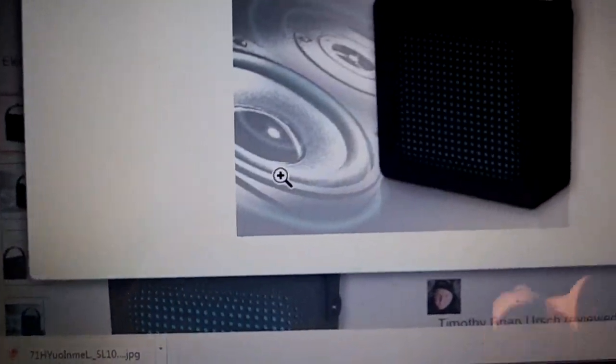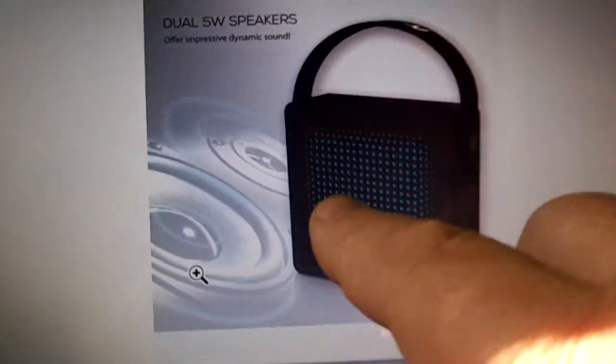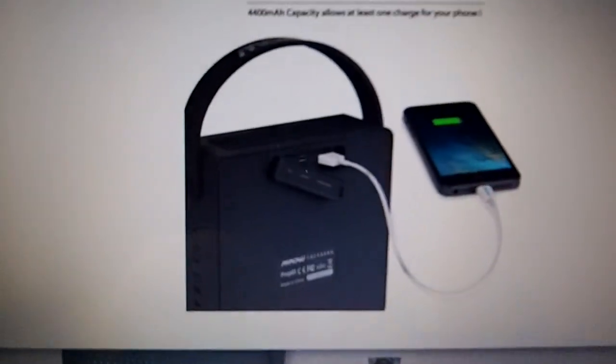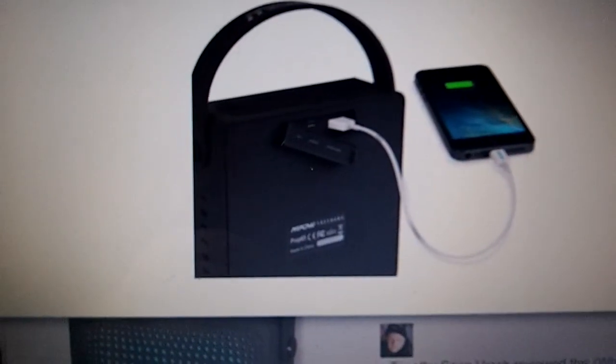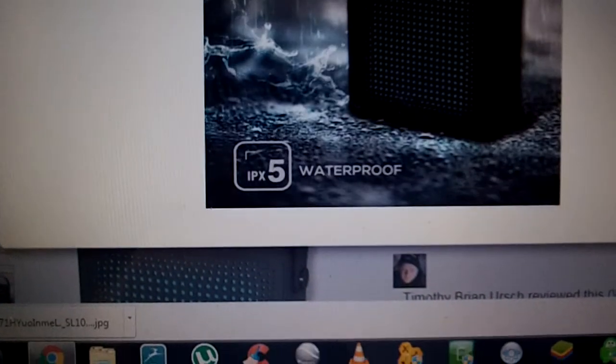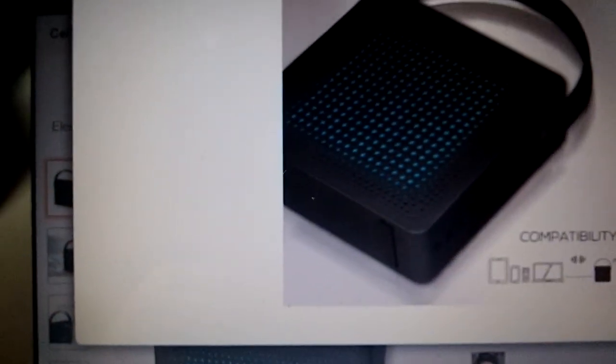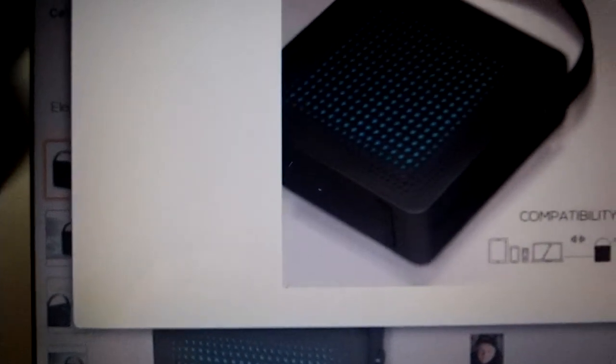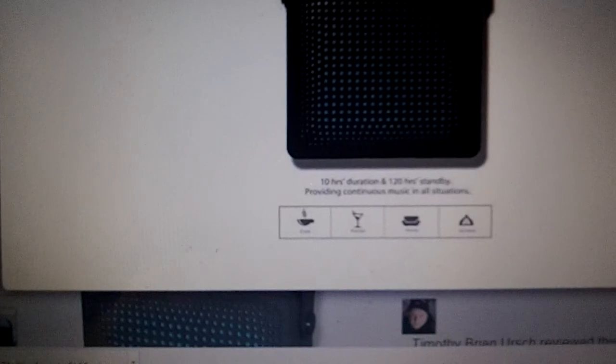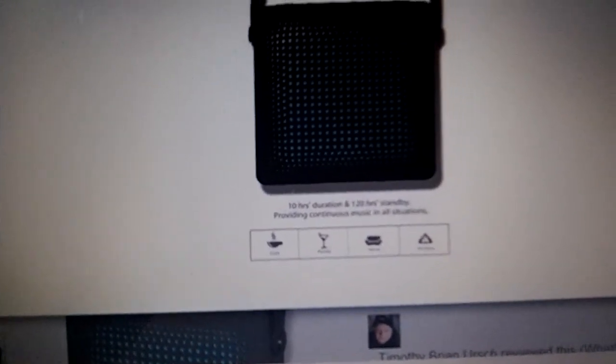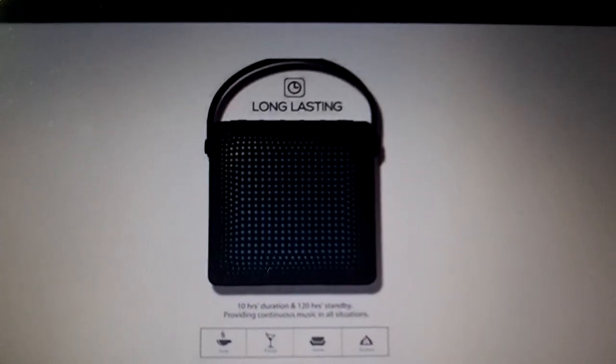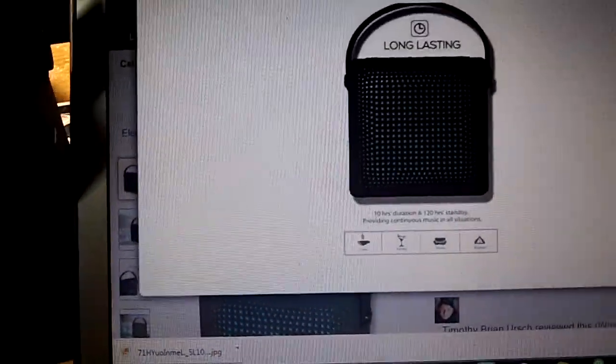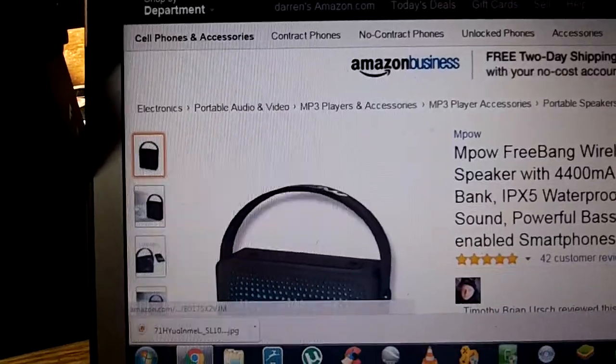This shows more of it with the handle. That's all rubber, rubber casing. That shows it being used as the external power bank. That kind of shows it getting wet, because it is waterproof. I guess they're showing you the compatibilities. And long lasting, 10 hour durations, 120 hours of standby. So you're getting a ton of power out of it also, or a ton of life out of one charge.